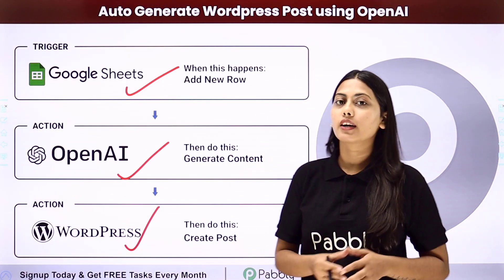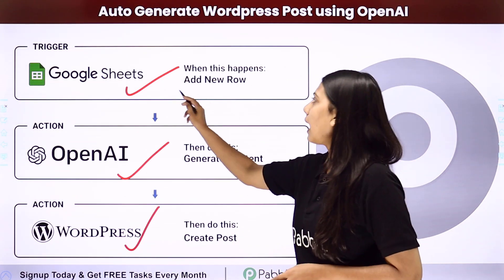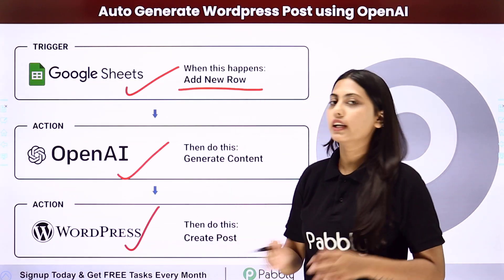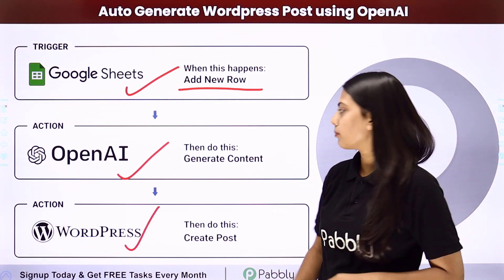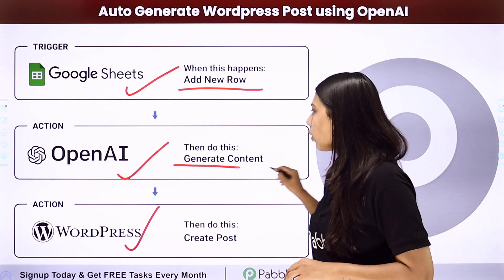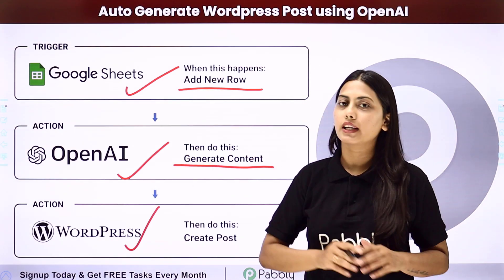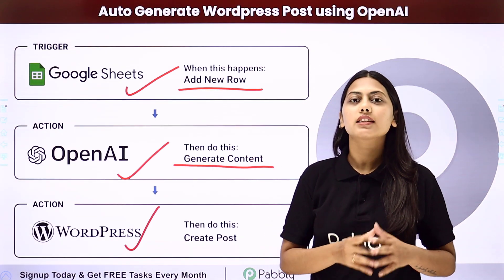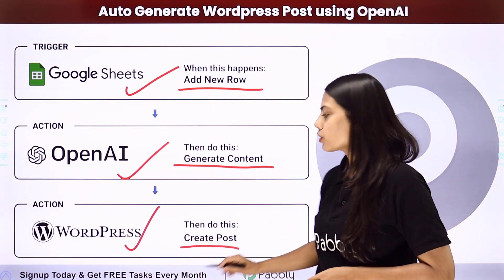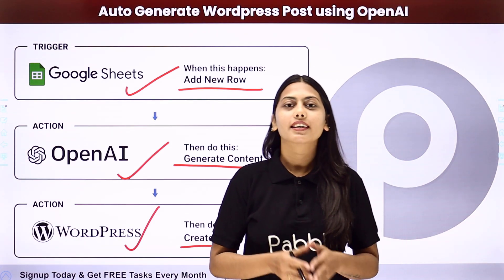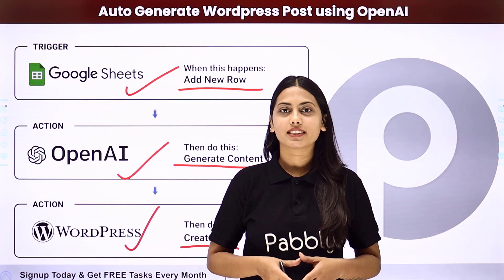So in this automation our trigger will be adding new row in Google Sheet. Our first action step will be to generate content using OpenAI and our last action step will be to create a post in WordPress. Let us learn how to do that.